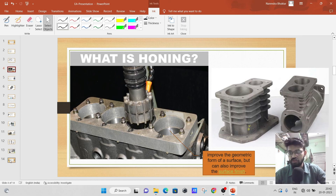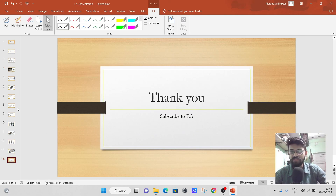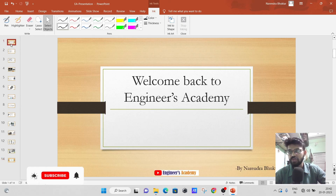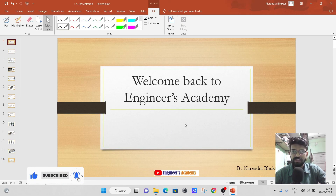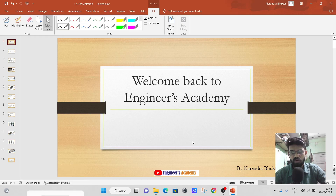I hope you understand the honing process. If you have any queries or doubts, please feel free to comment and please do subscribe to my educational channel, Nina's Academy. This is Narindra Bukter signing off.